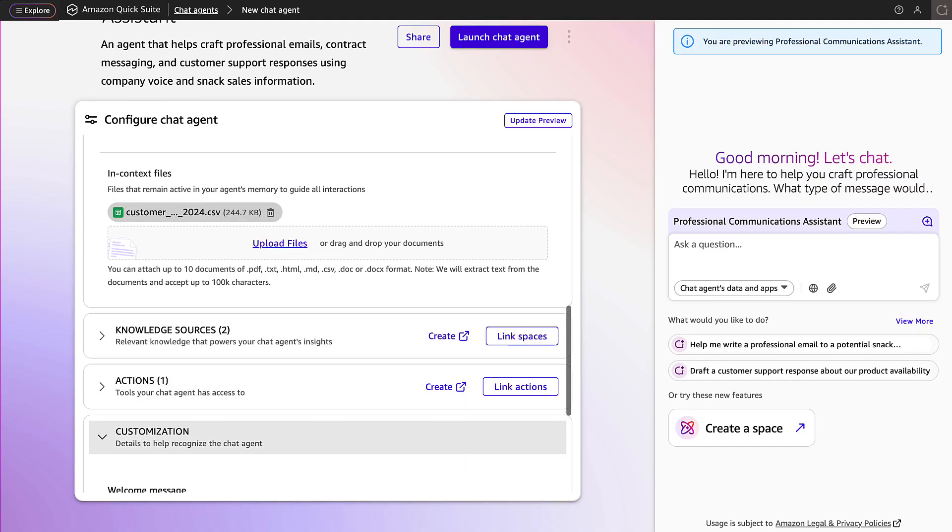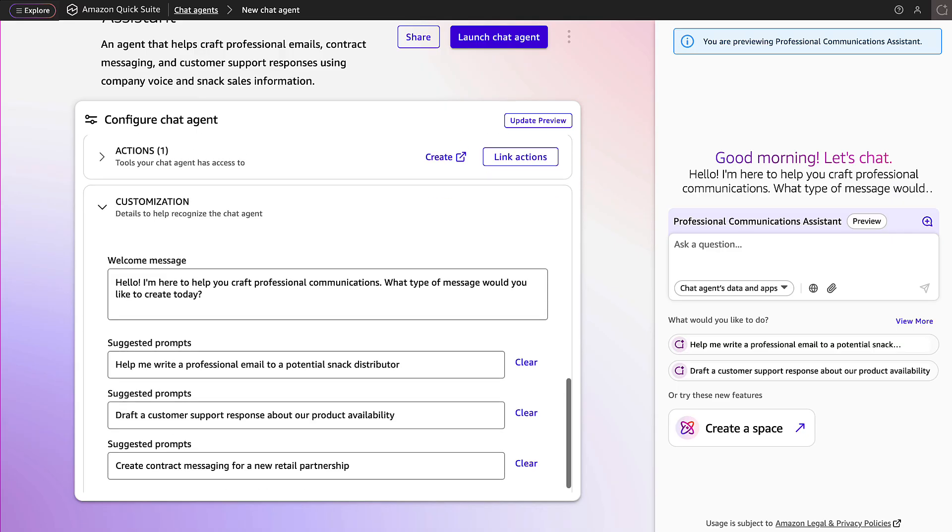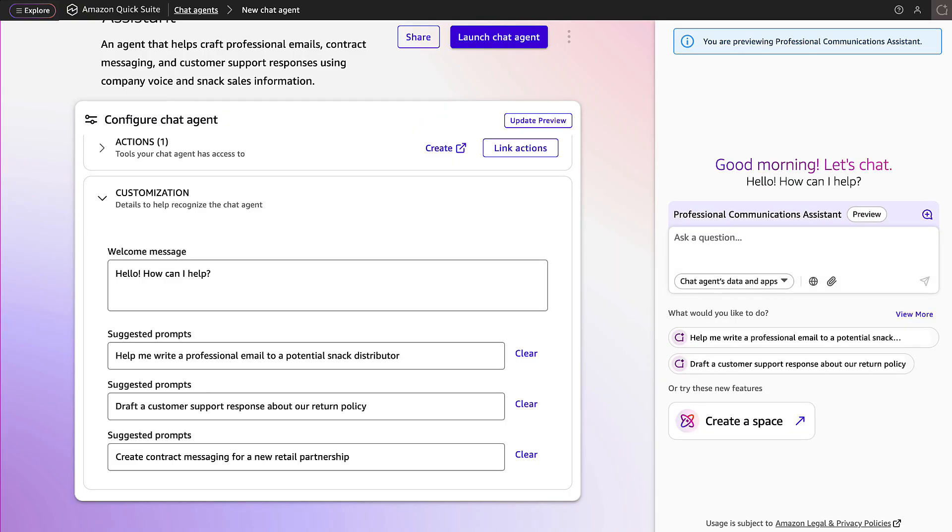Now let's customize the agent. Let's change the welcome message to be shorter and more friendly. When the preview is refreshed in the right pane, the welcome message now reflects our edit.